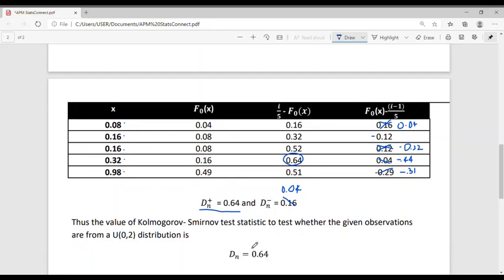The Kolmogorov-Smirnov test statistic DN = max(DN+, DN−) = max(0.64, 0.04) = 0.64. Therefore the value of the Kolmogorov-Smirnov statistic to test whether the given observations come from a Uniform(0,2) distribution is 0.64, and the answer is option C.